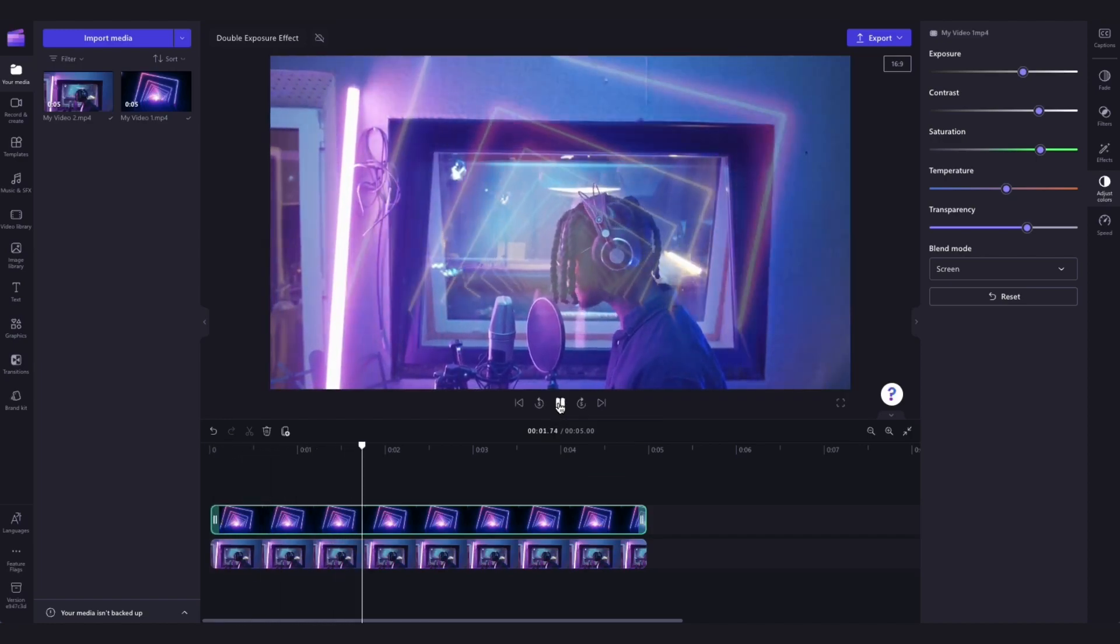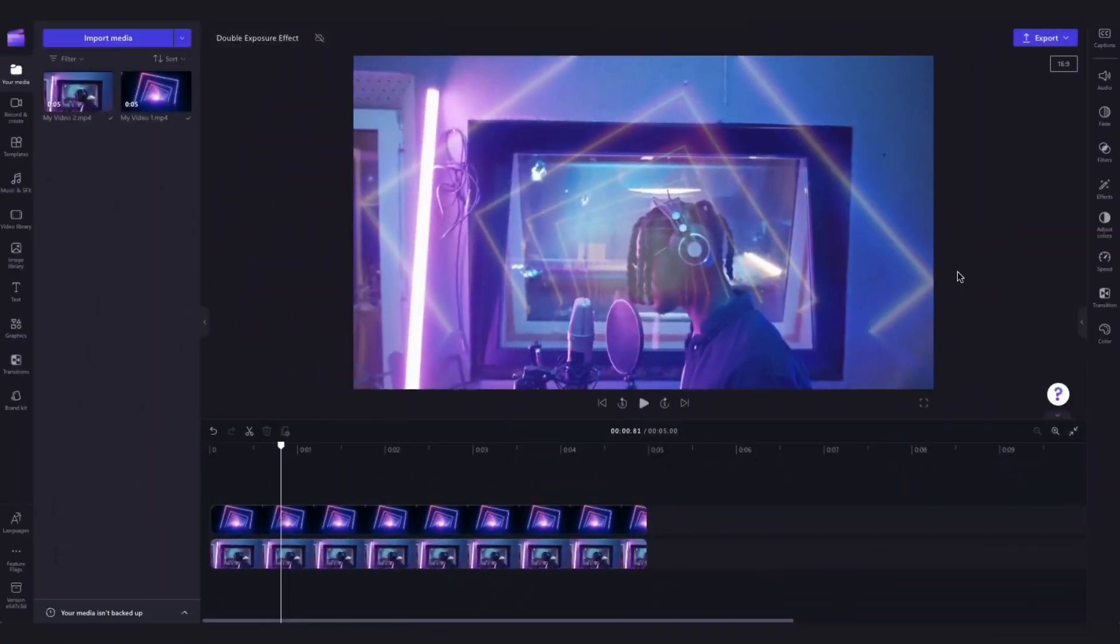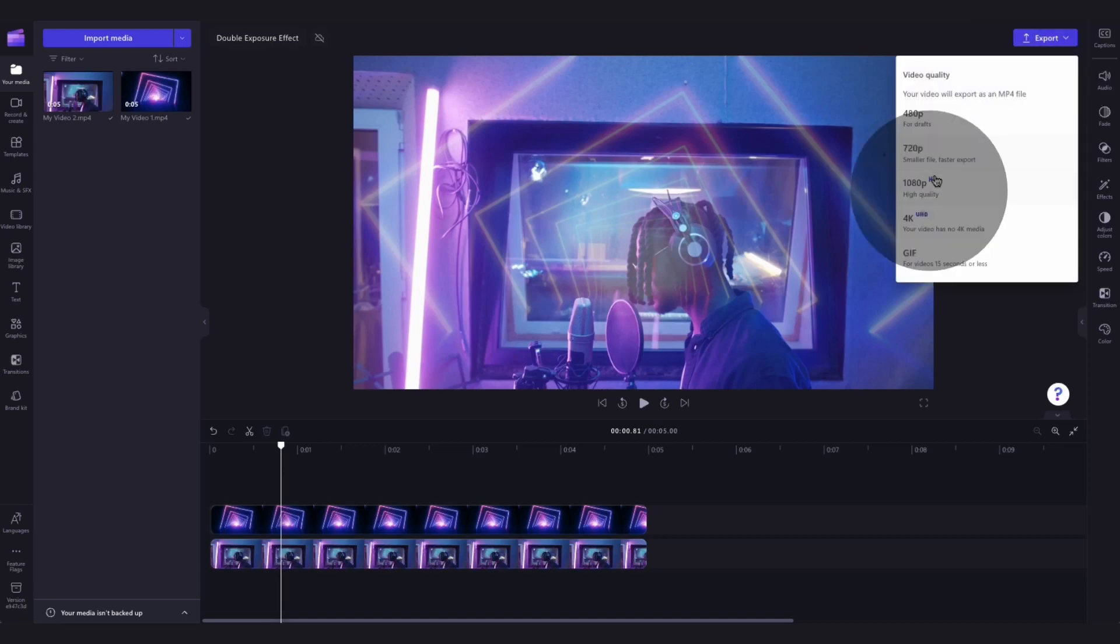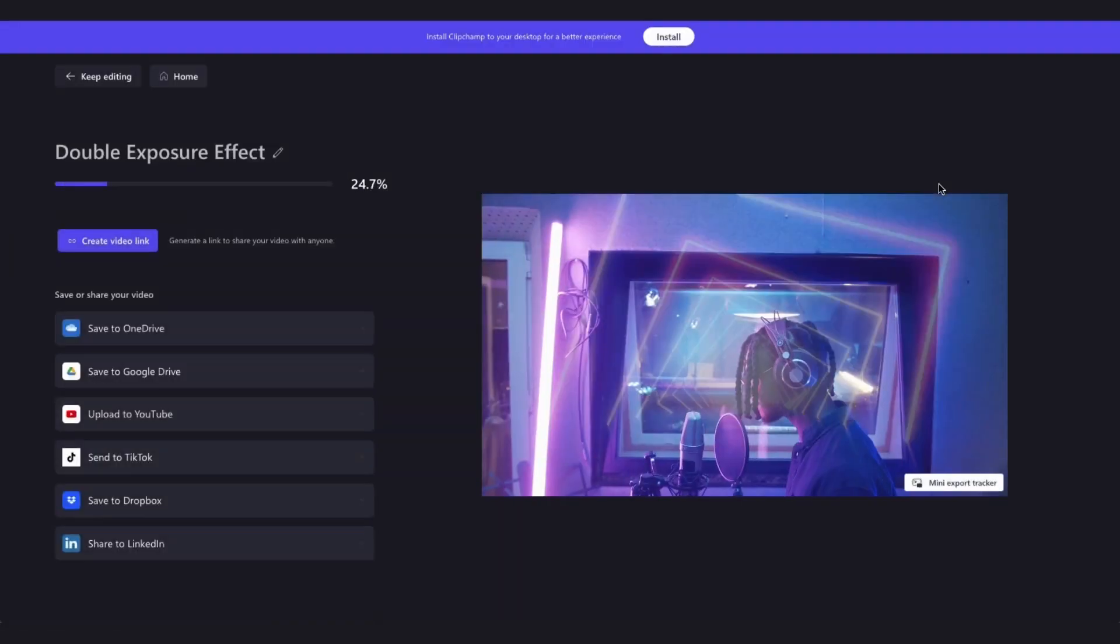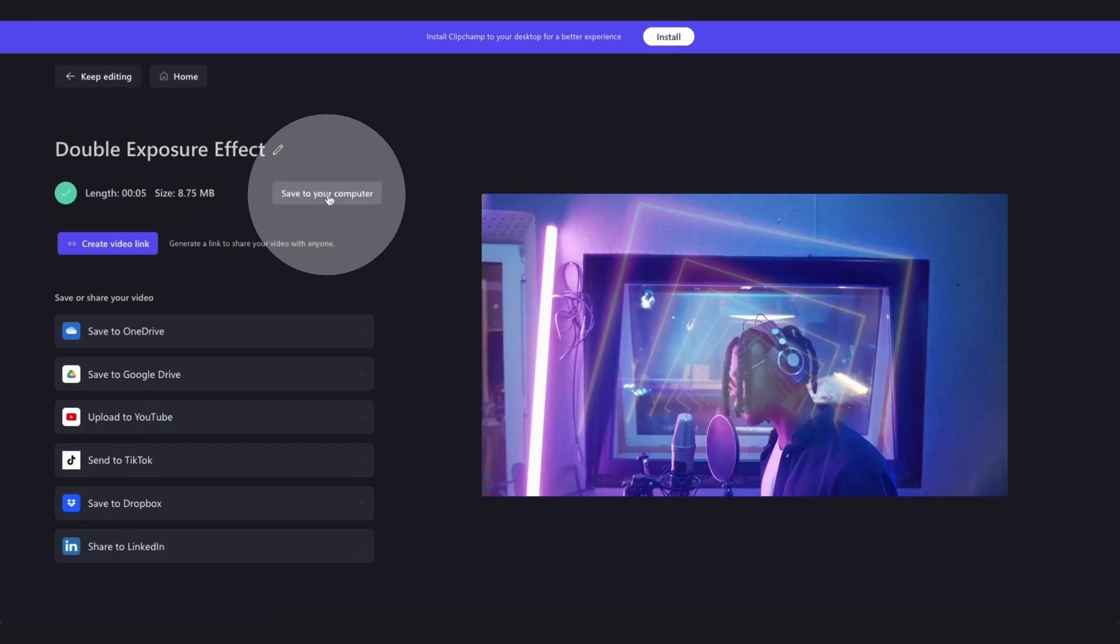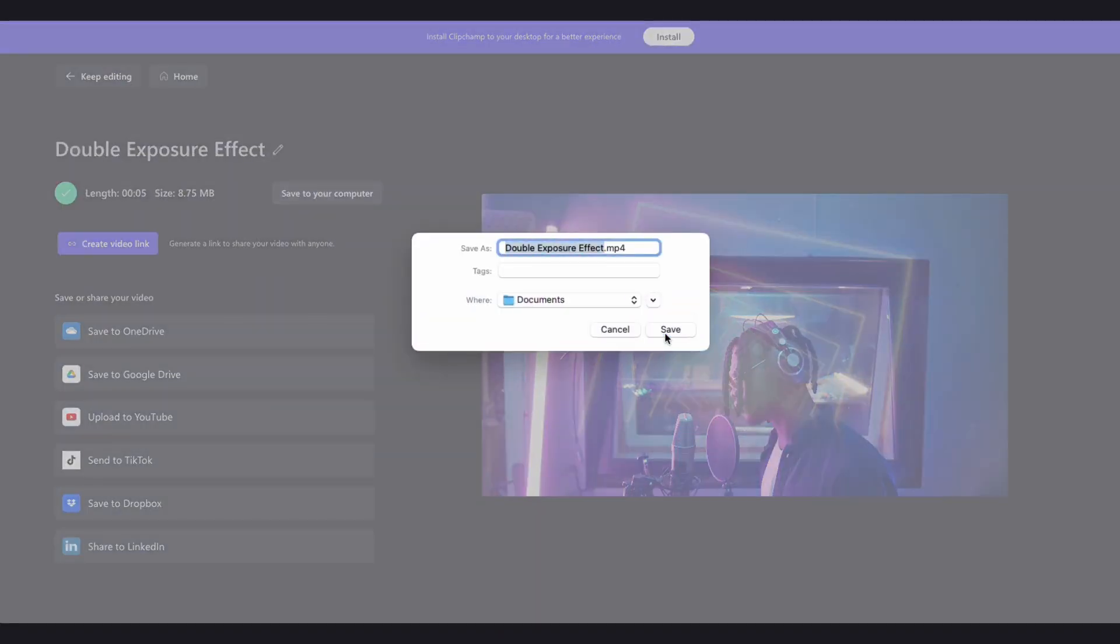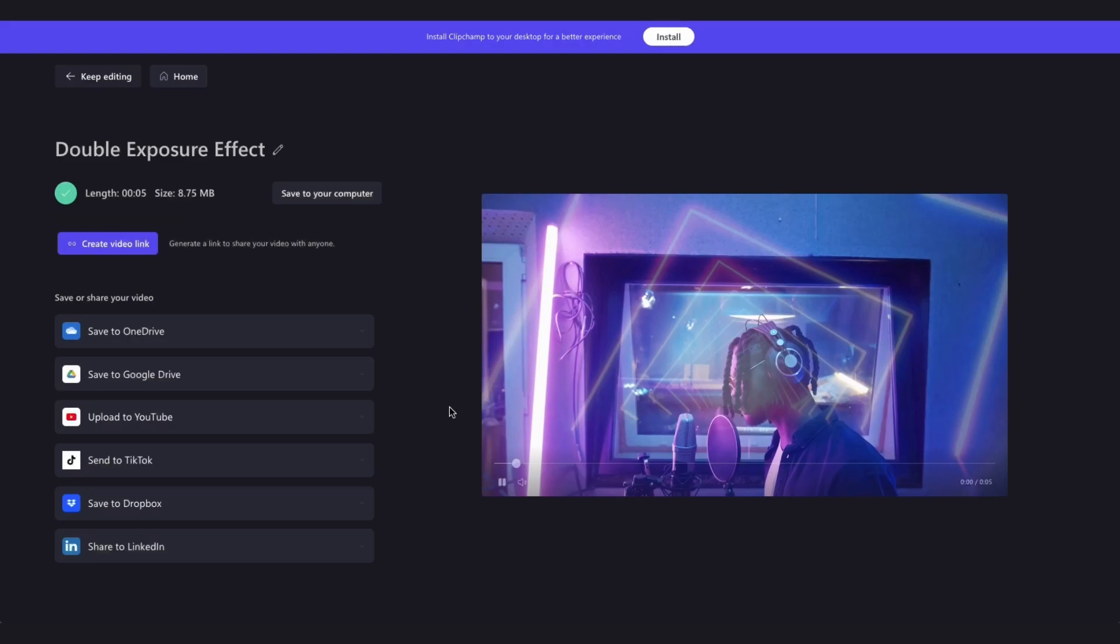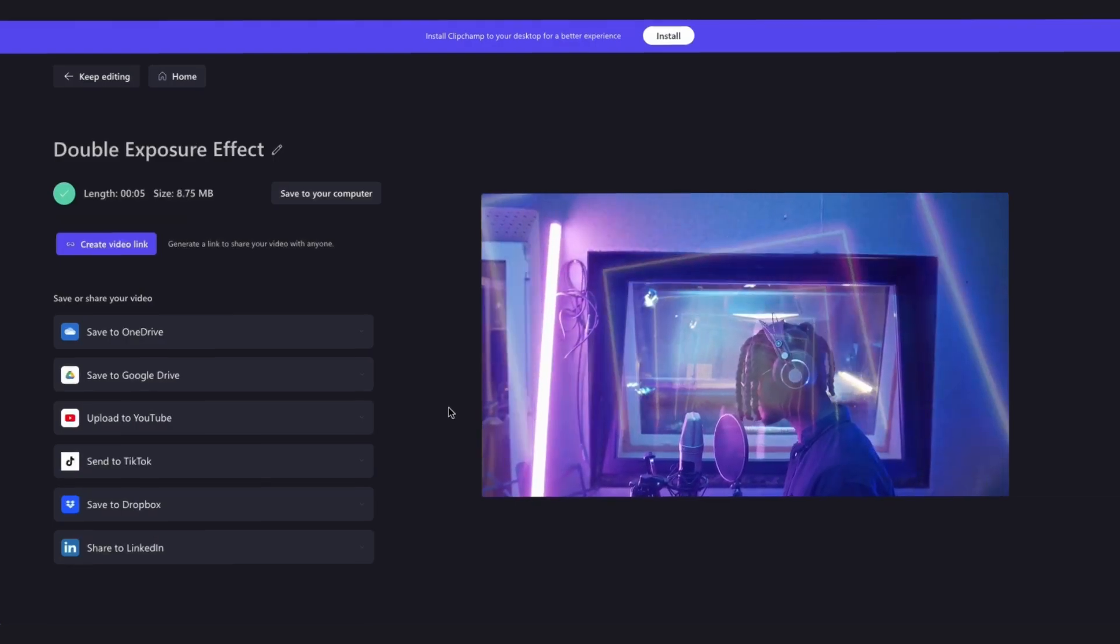And it's as simple as that. Once you are completely happy with your video, you can go ahead and export it by heading up to the export button, selecting your video quality and then once the export is complete, hit save to your computer and it will download straight to your device, all ready for you to share.